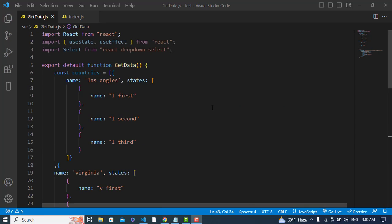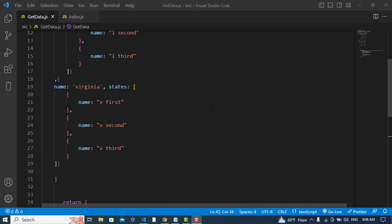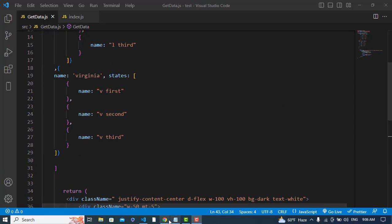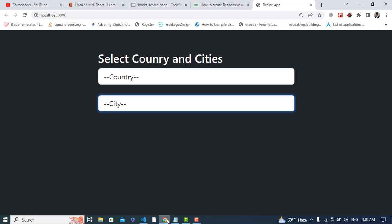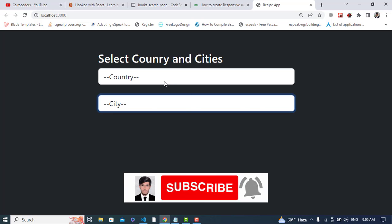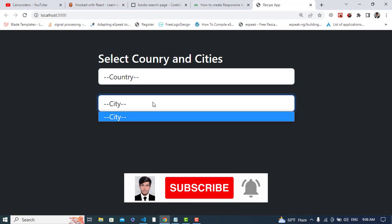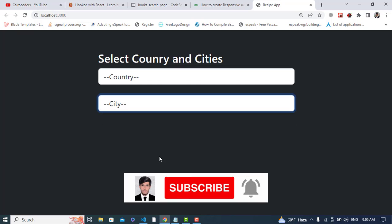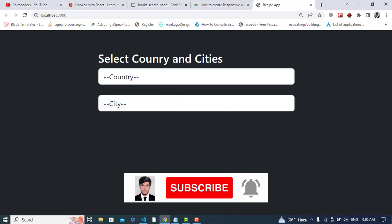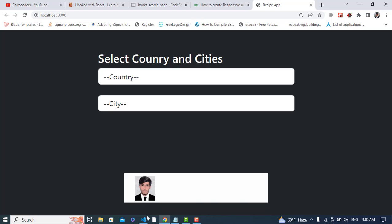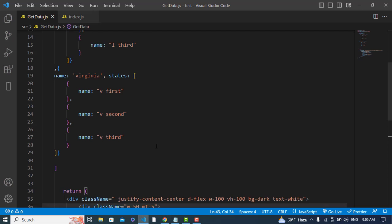Hi everyone. In this video we'll create a dependent select dropdown list in React JS. Whenever we select a country, based on that country we will also select the cities.